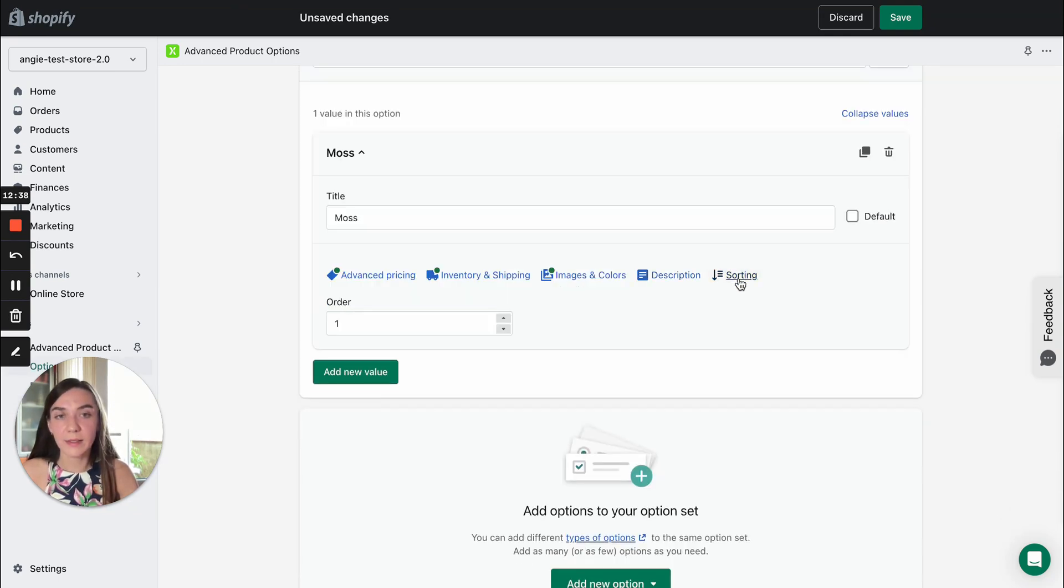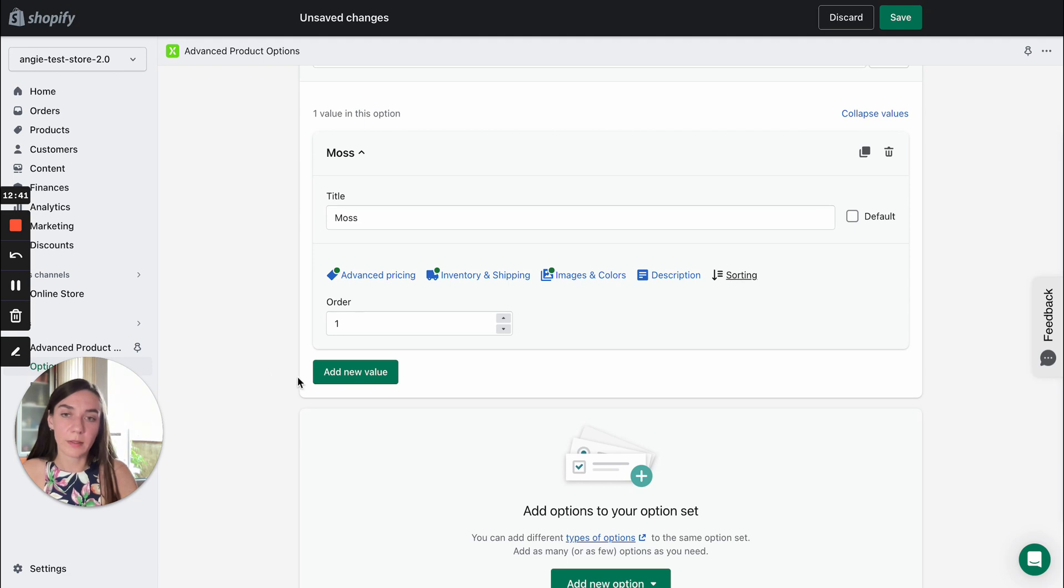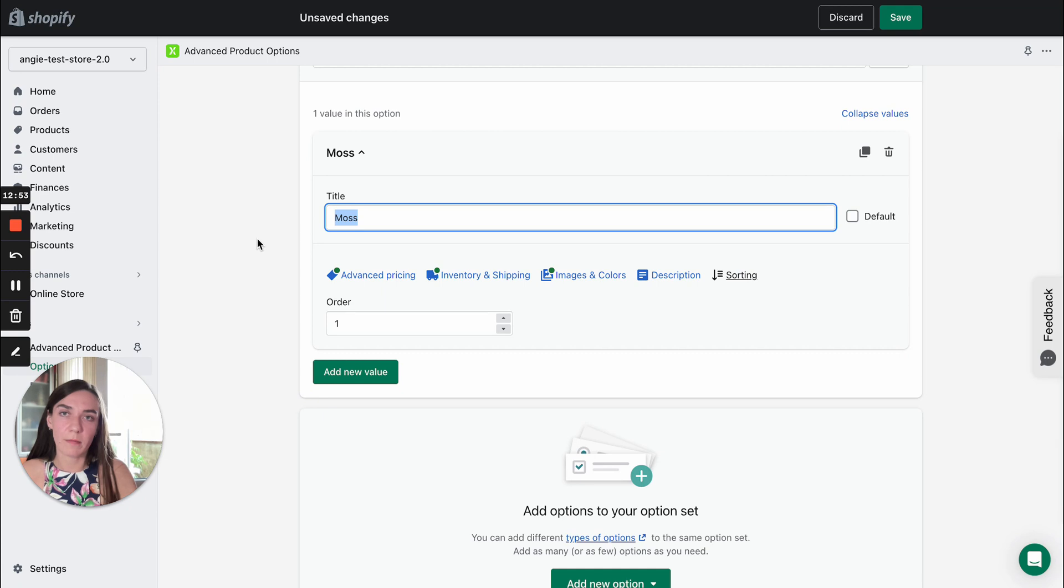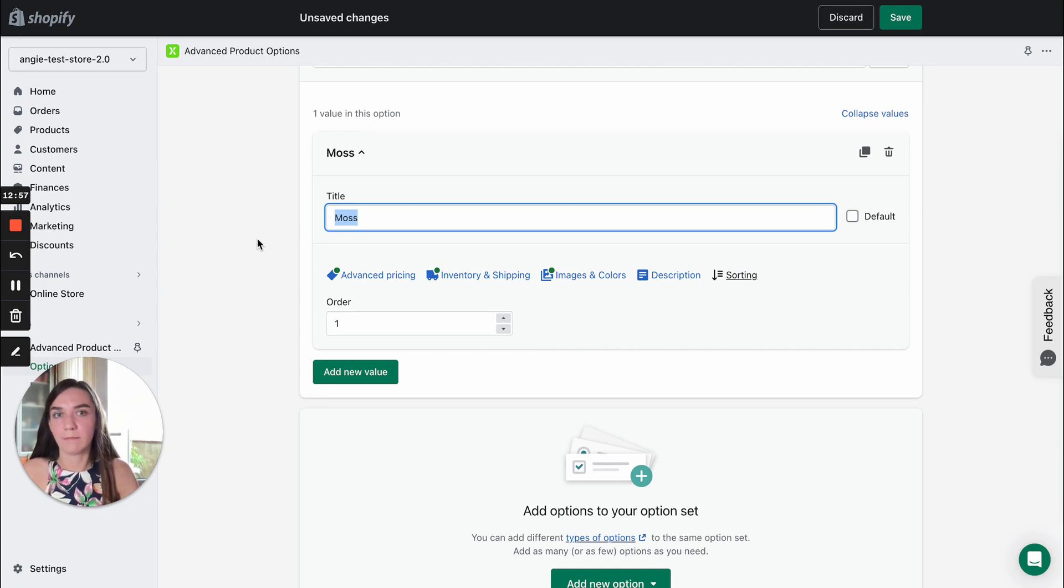And the last setting is sorting order. So if you add more values, for example, we added only one color. If you add more colors, then you can sort them out by adding sorting values and make the values show up the way you need.